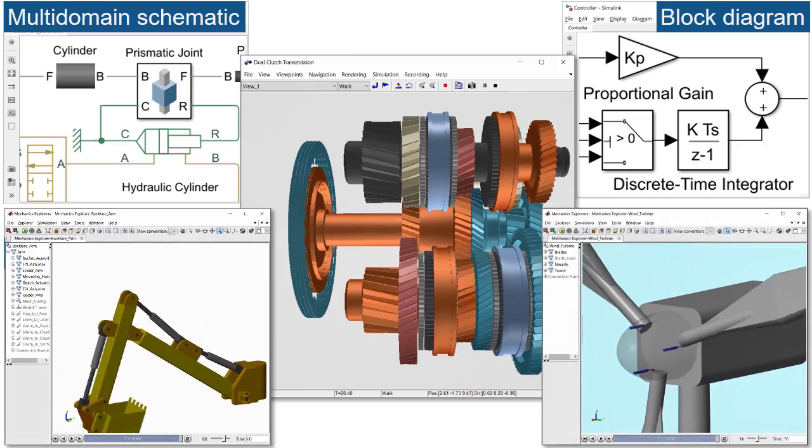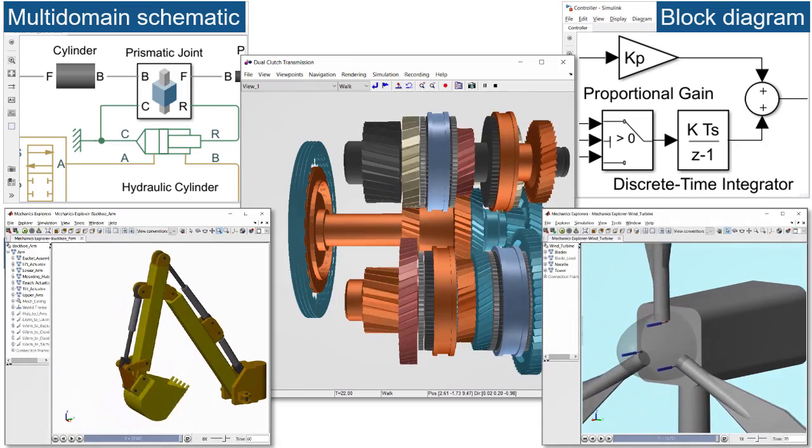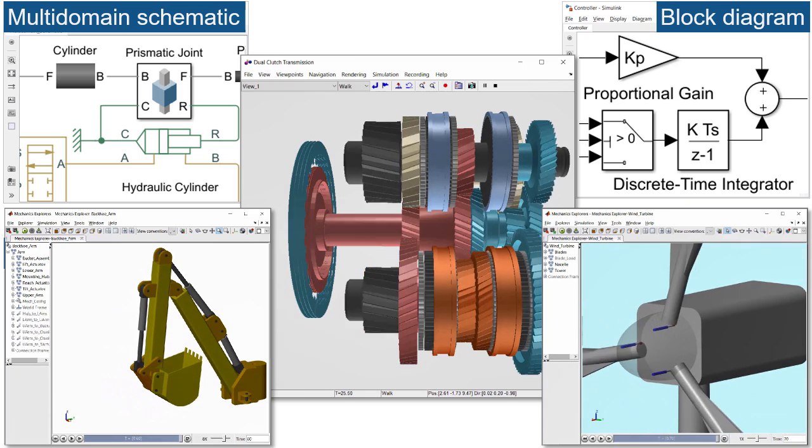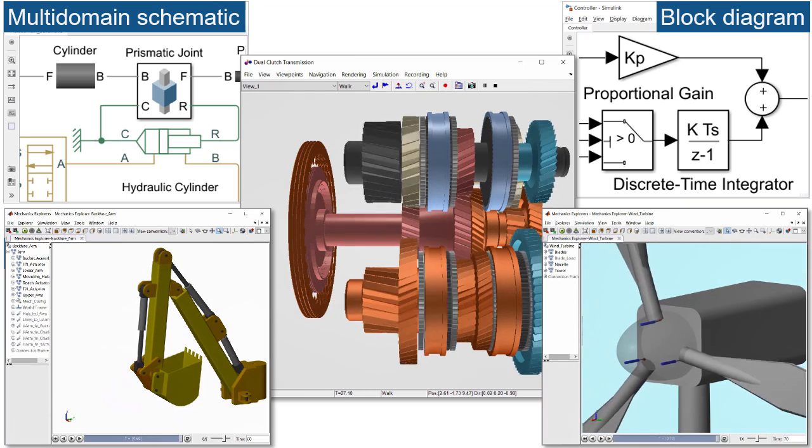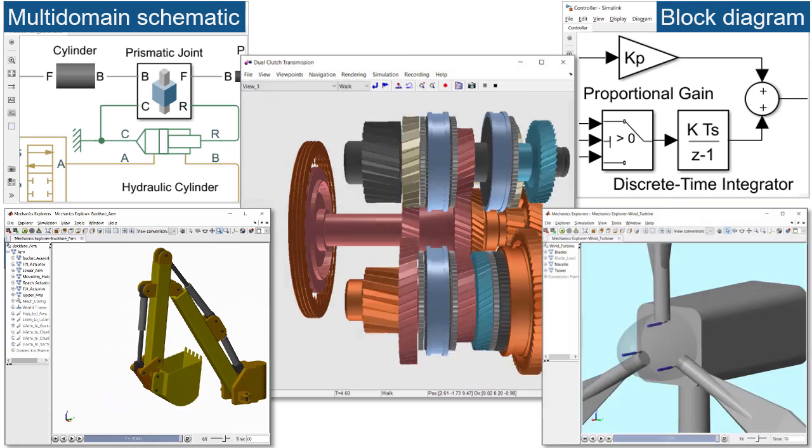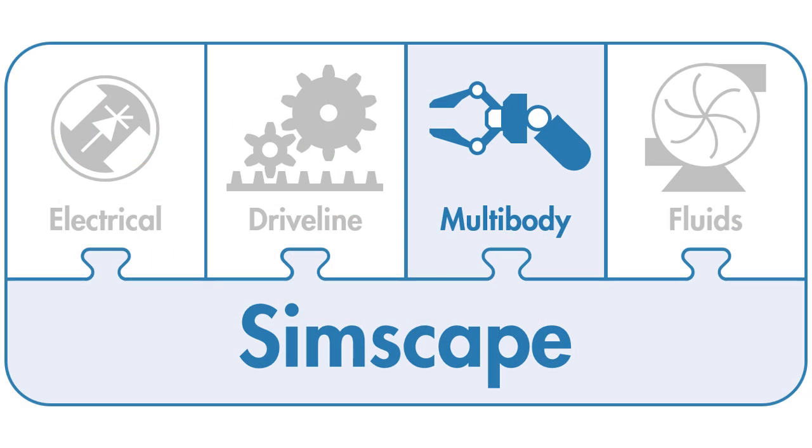For more information on how Simscape Multibody can support your entire development process, please visit our website or select one of the options below.